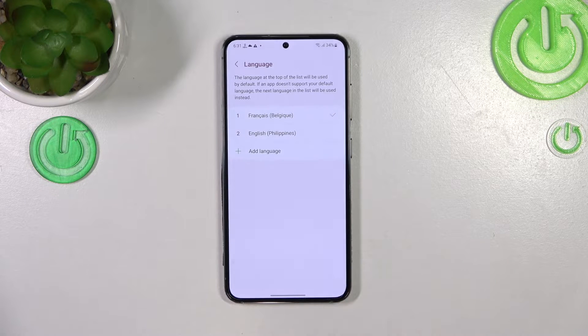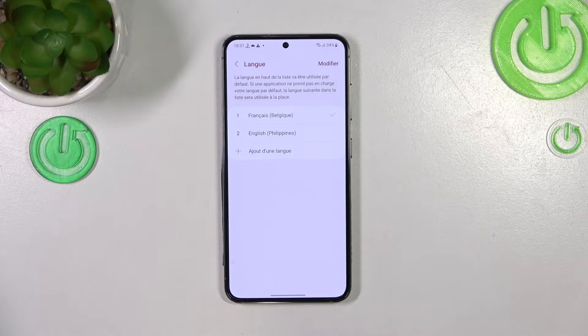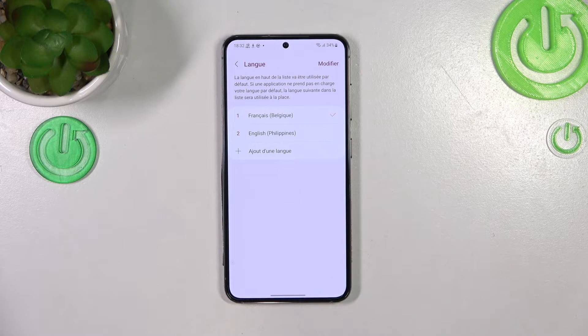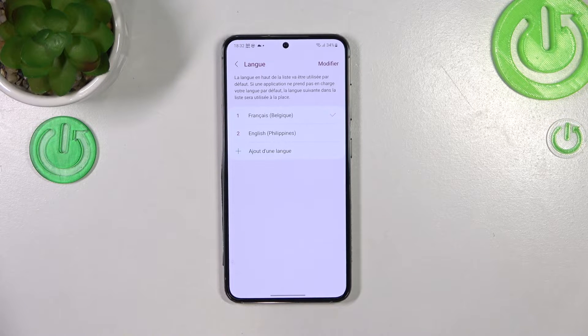So let's tap on Set as Default, and as you can see the French language has been applied successfully. From now on the whole system menu will be in the chosen language.